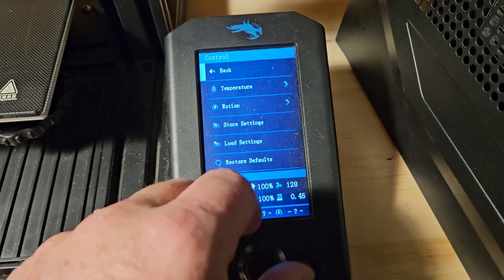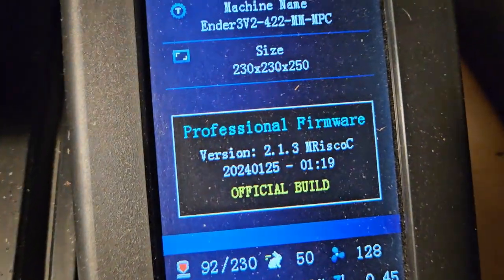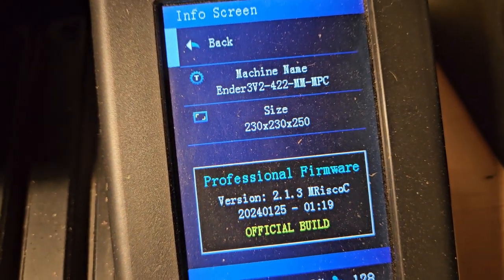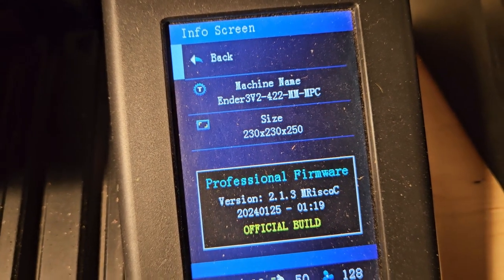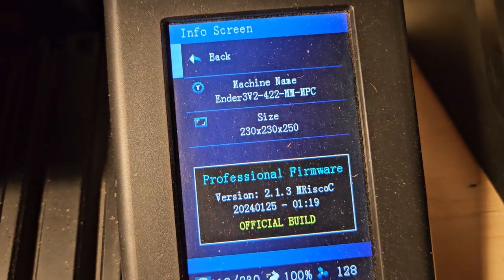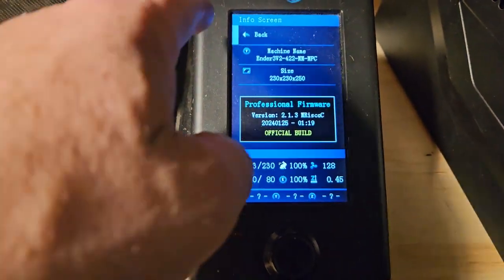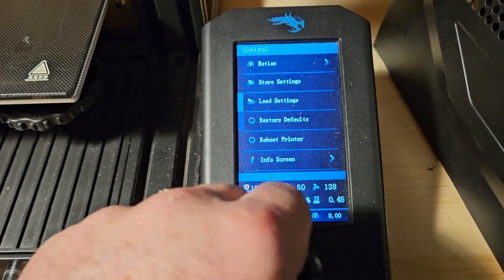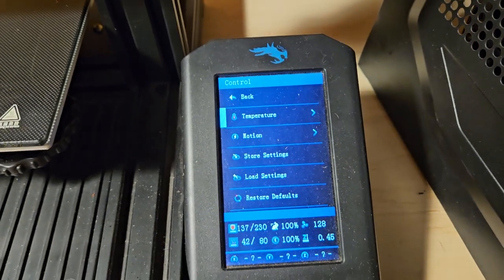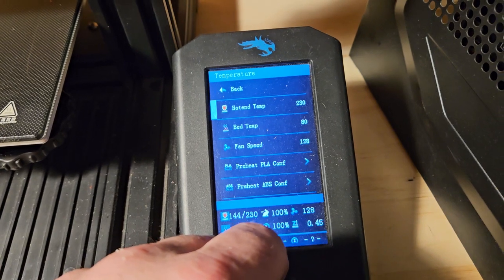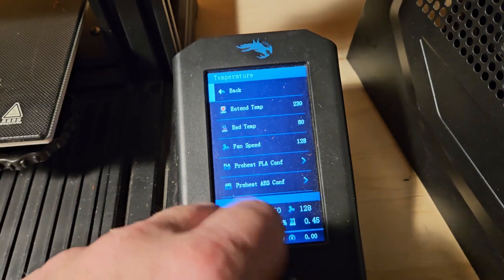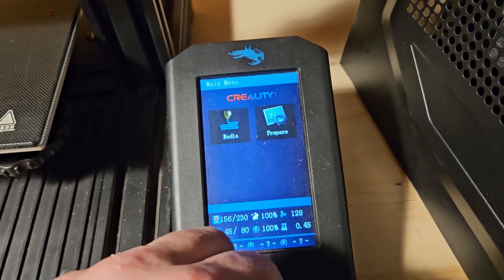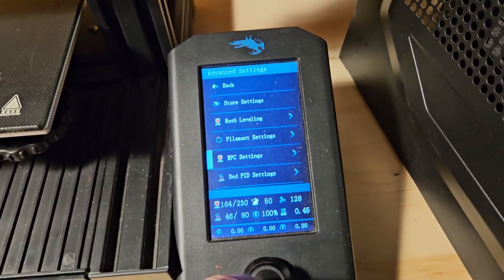Every time you store something or do something, you need to click that. Load Settings, Restore Defaults, Reboot Printer, Info Screen. The Info Screen tells you this is the Marlin version 2.1.3, Professional Firmware, Official Build, 2024-0125, probably January 25th.